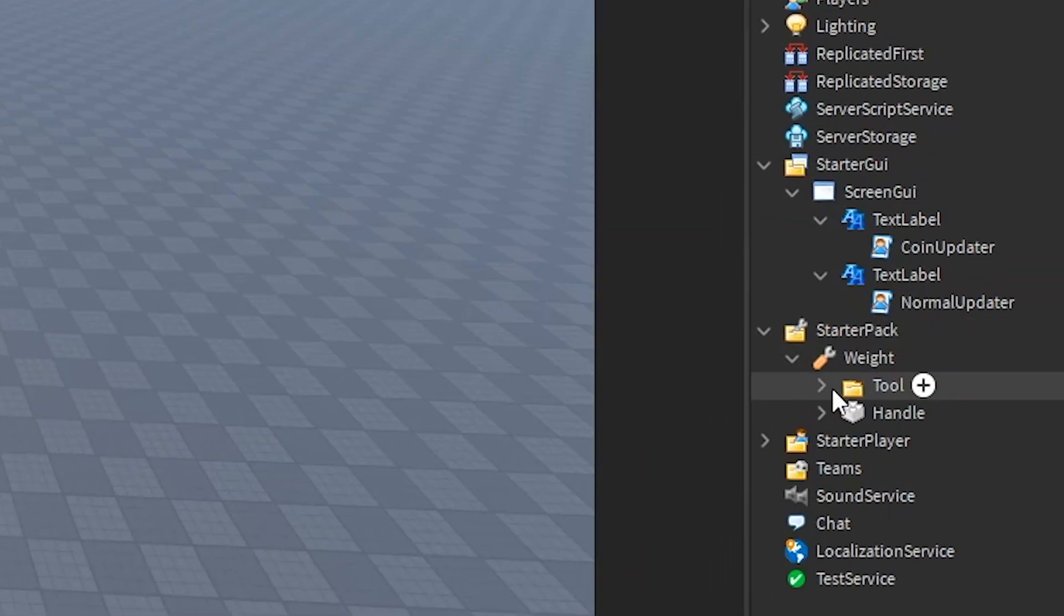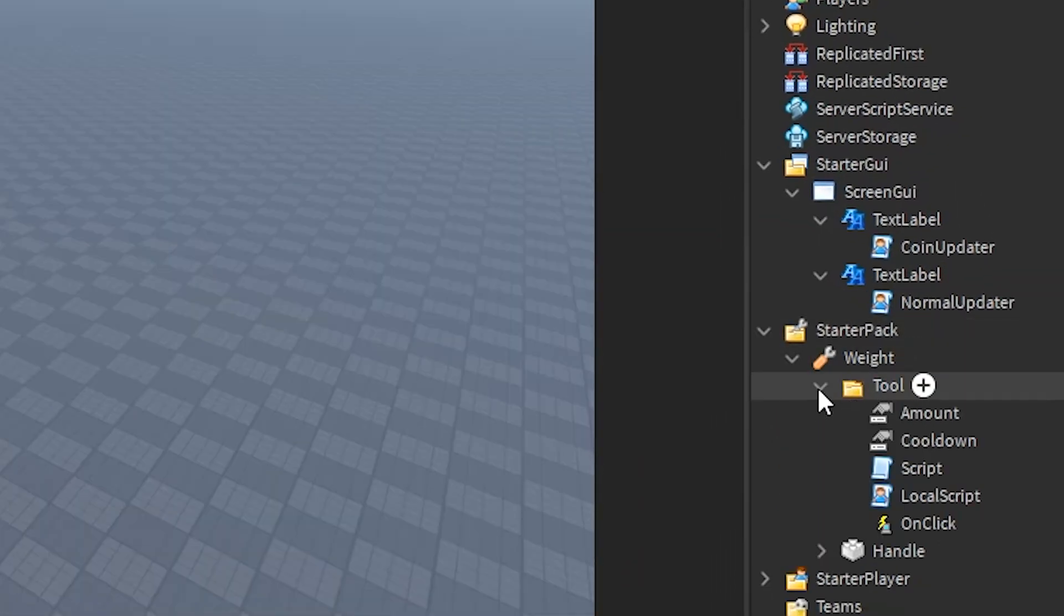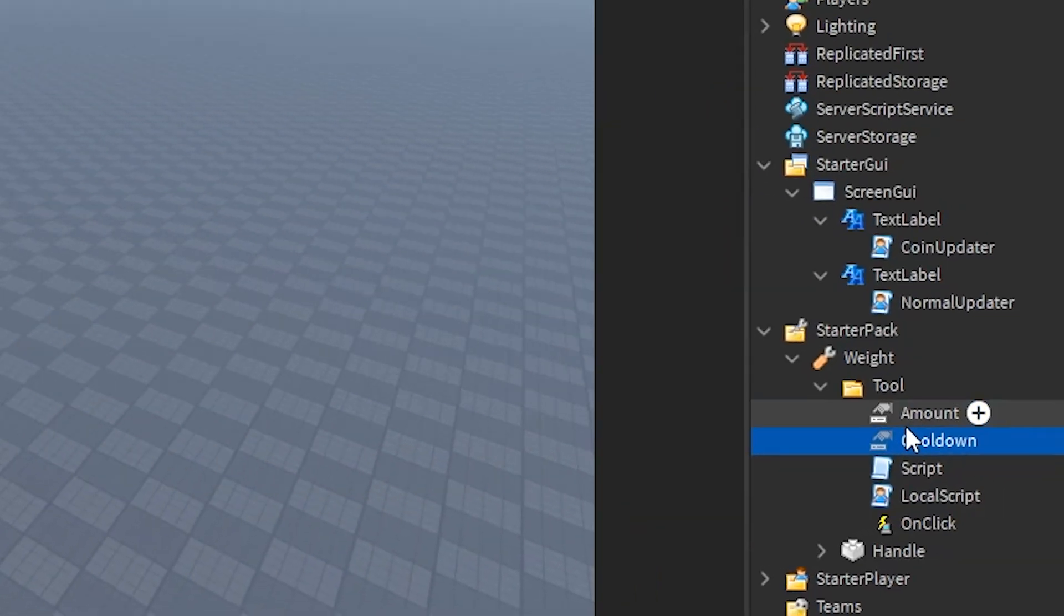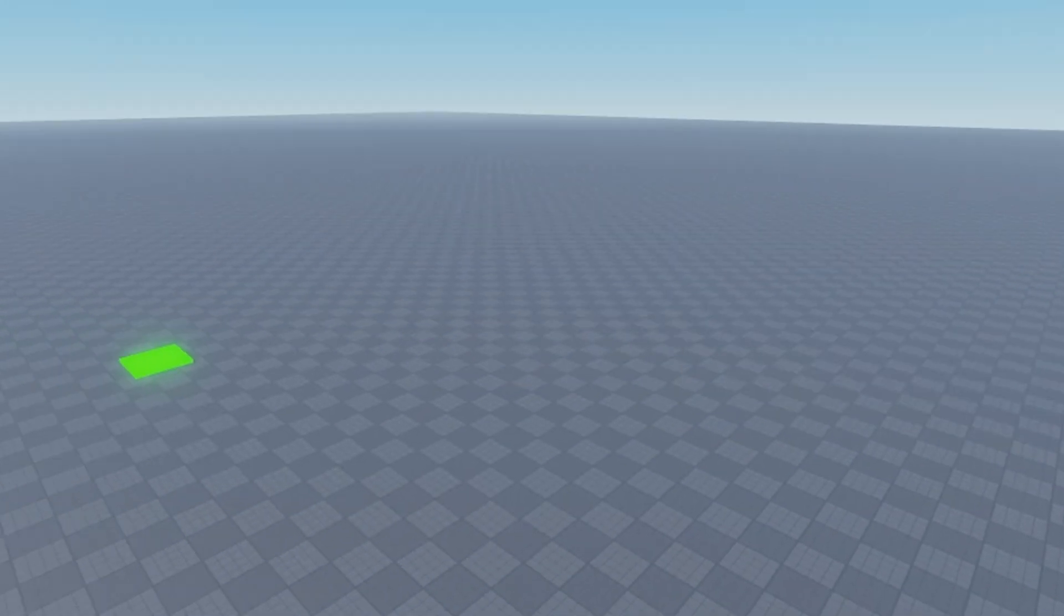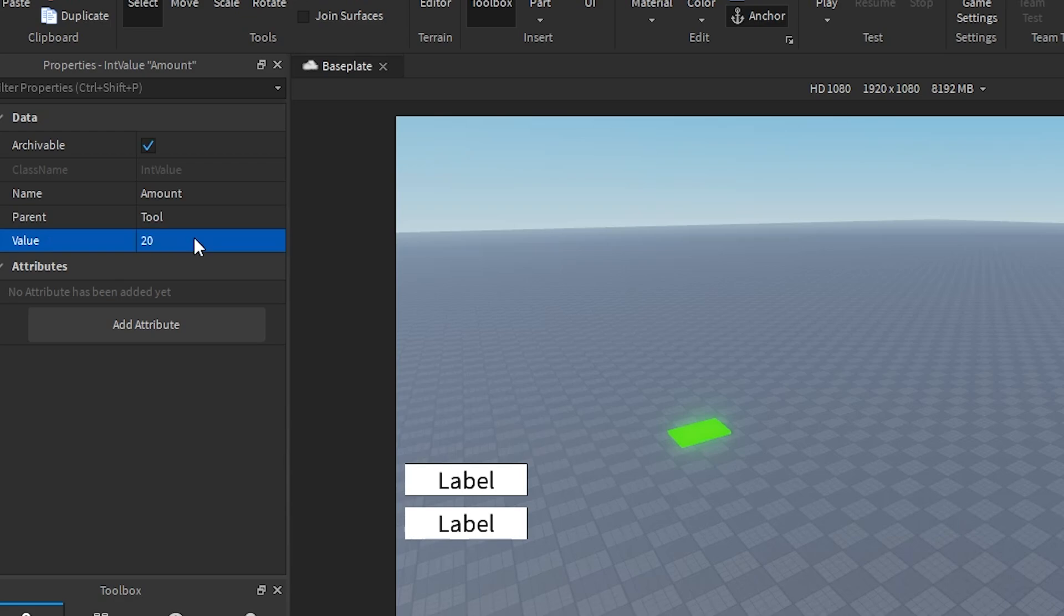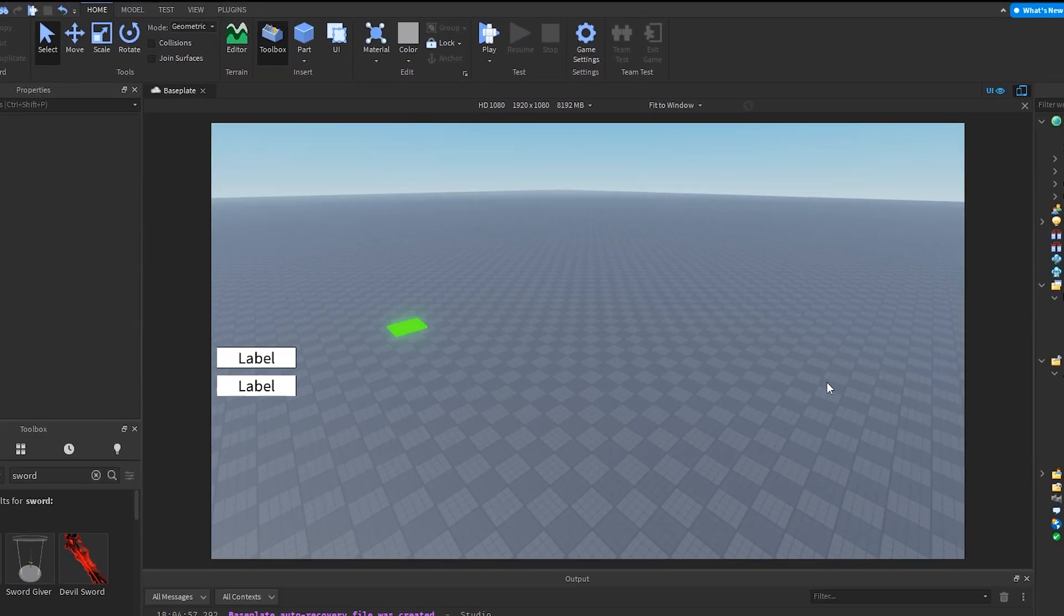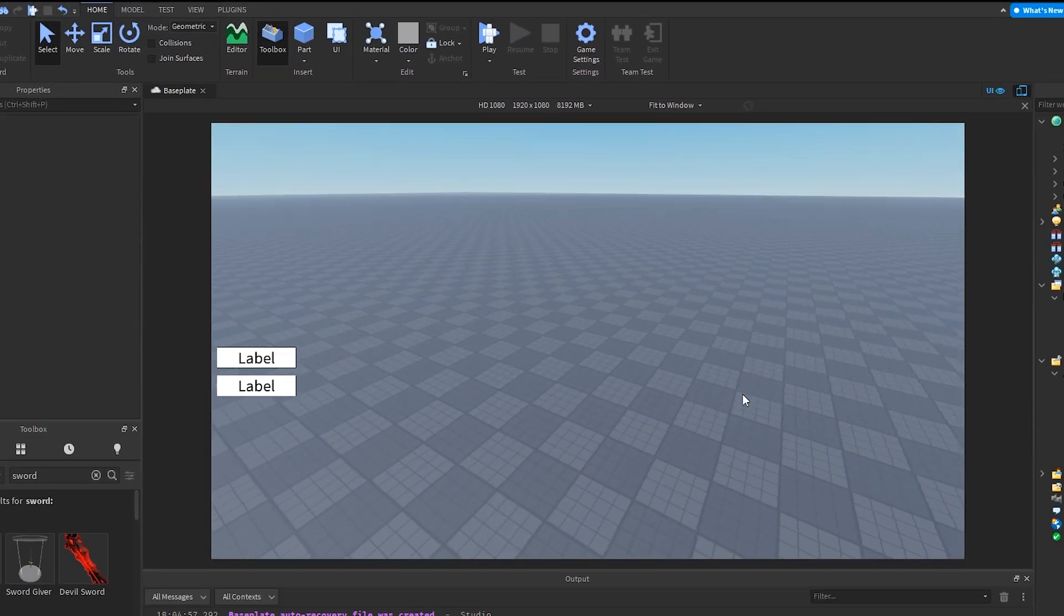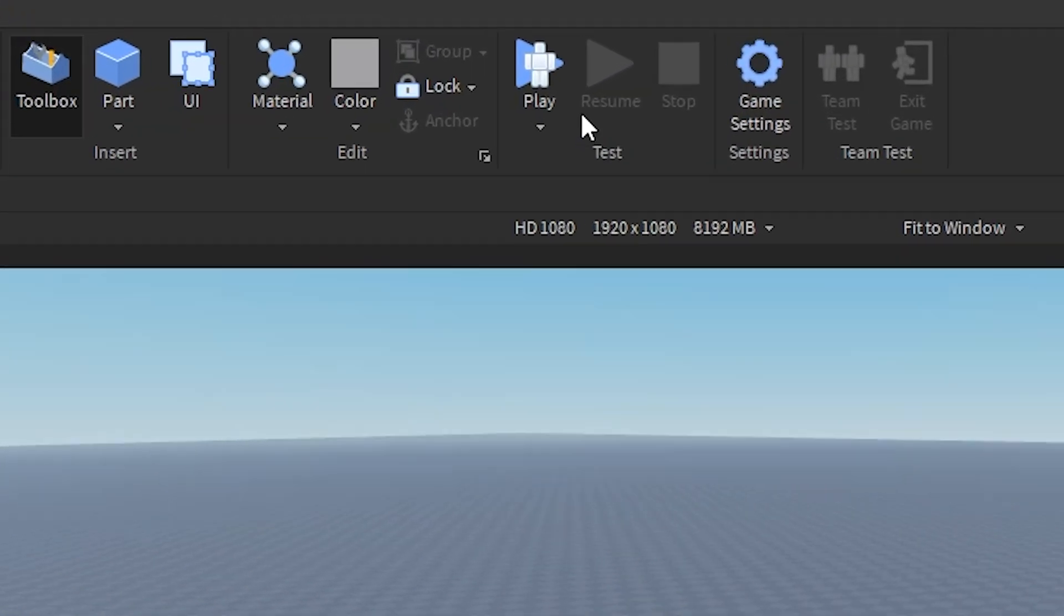Now inside of the tool folder, there will actually be an amount and a cooldown value. You can just change these the exact same way that you changed the data store thing—it's the exact same thing. The amount would just be how much of the value you get, so every single time you click, how much you actually get out of it. Now that you're done, we can actually test out the game.